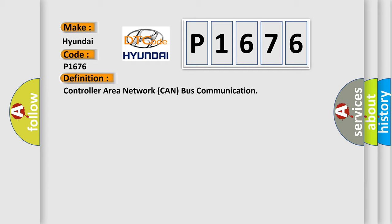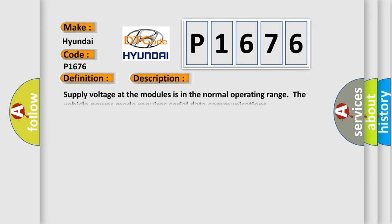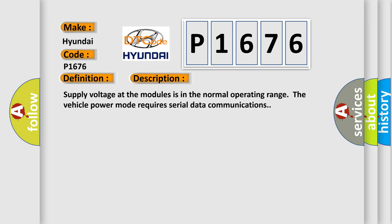And now this is a short description of this DTC code. Supply voltage at the modules is in the normal operating range. The vehicle power mode requires serial data communications.